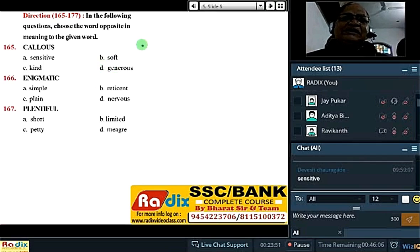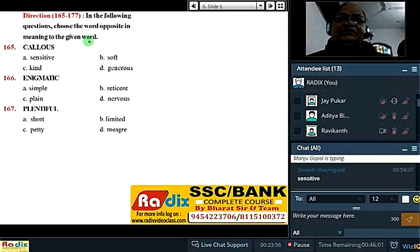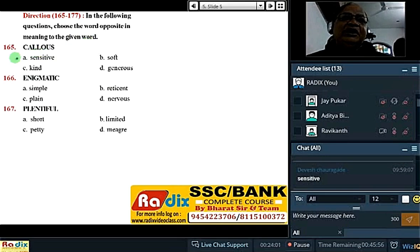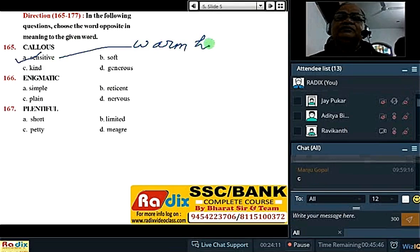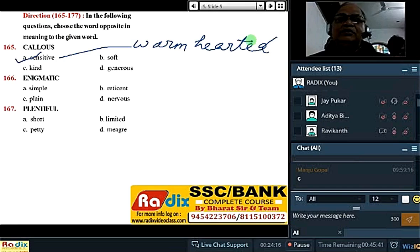Insensitive — callous is insensitive, unfeeling, cruel. So the antonym is 'sensitive', 'feeling', 'warm-hearted'. Sensitive means warm-hearted. Also: sympathetic, empathetic.